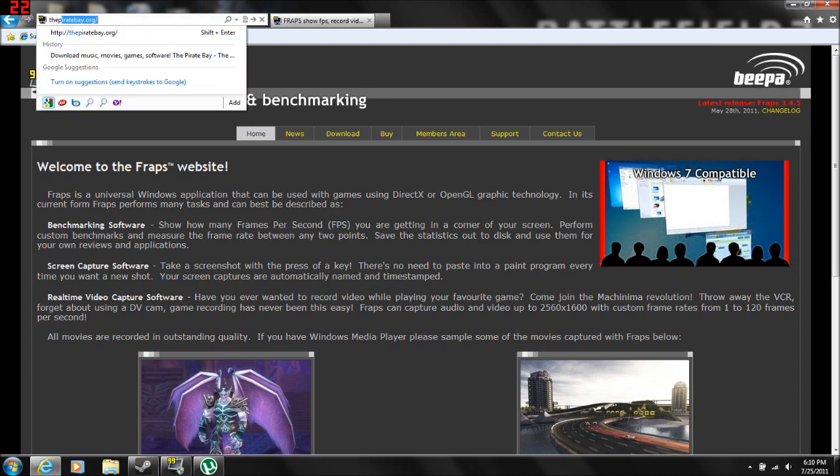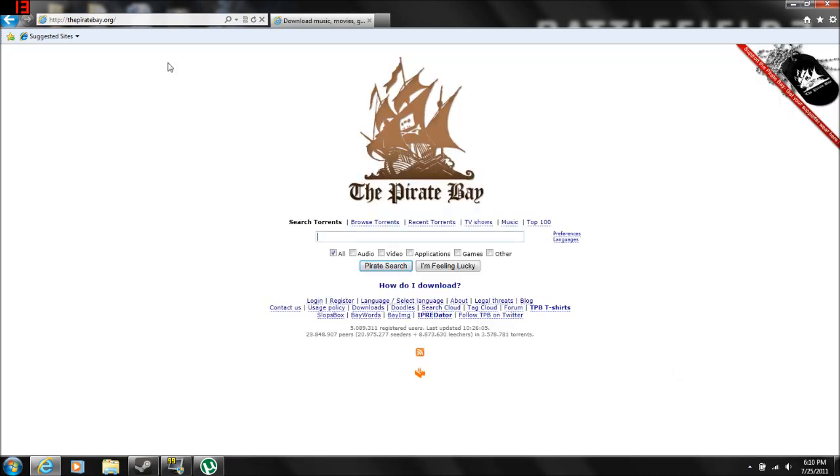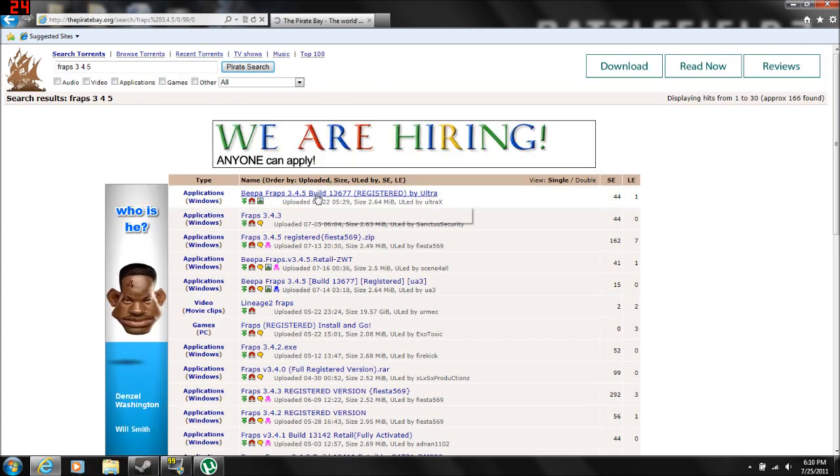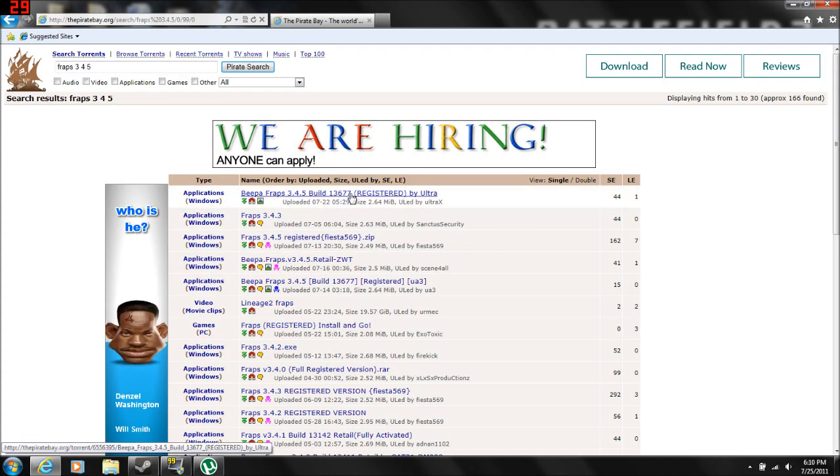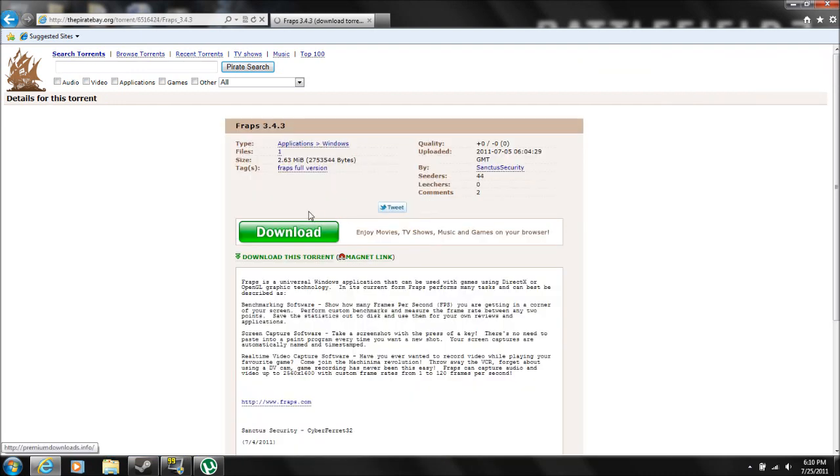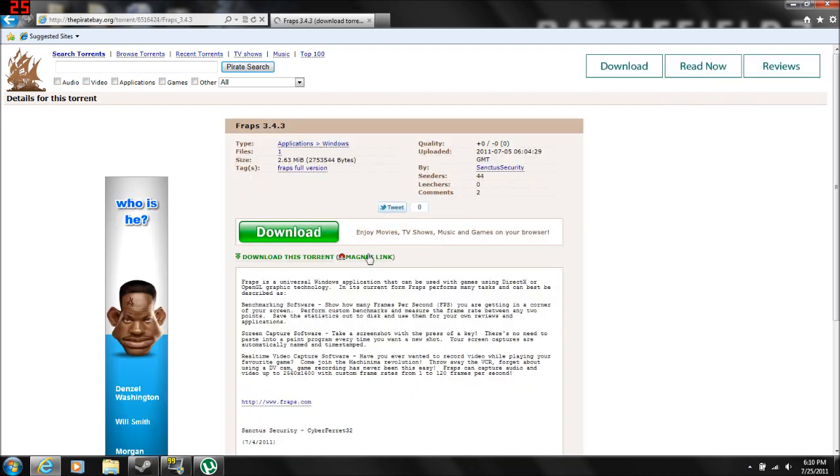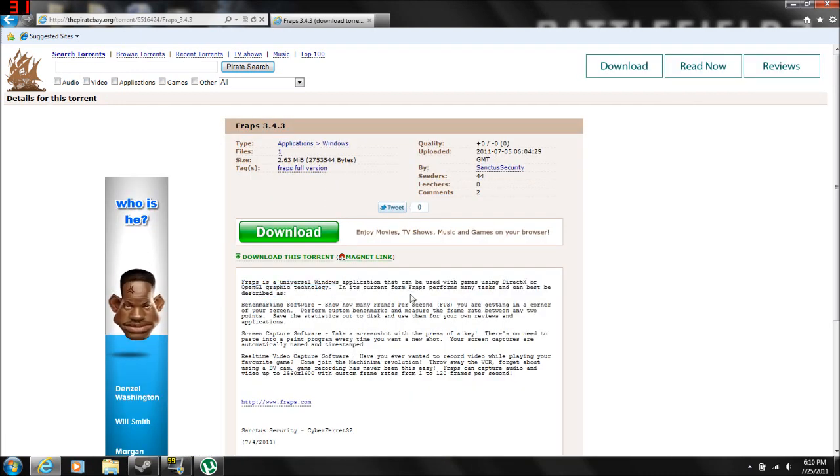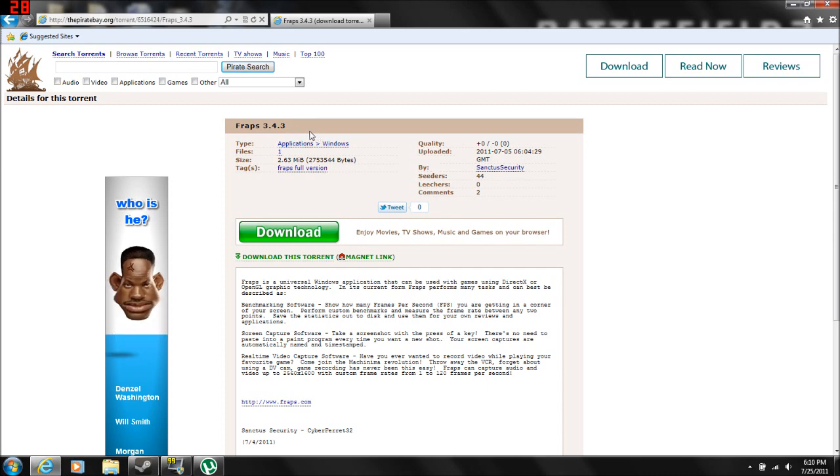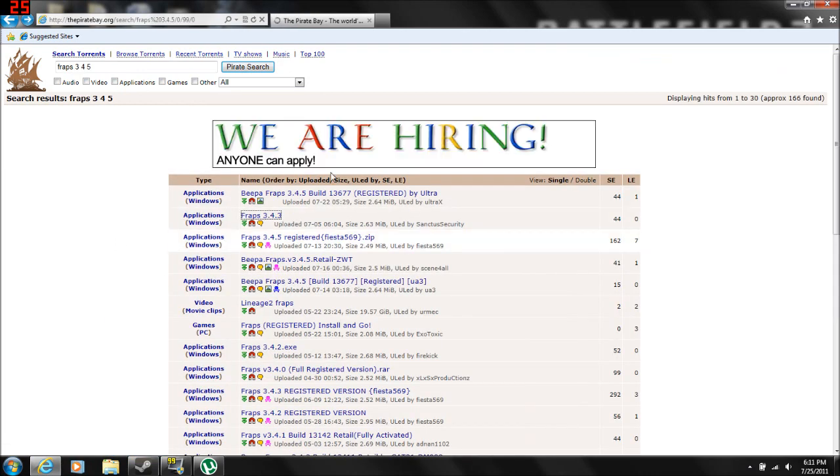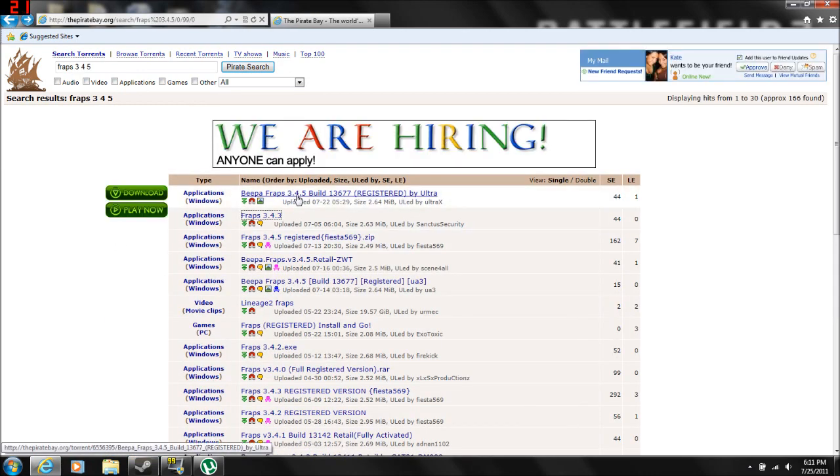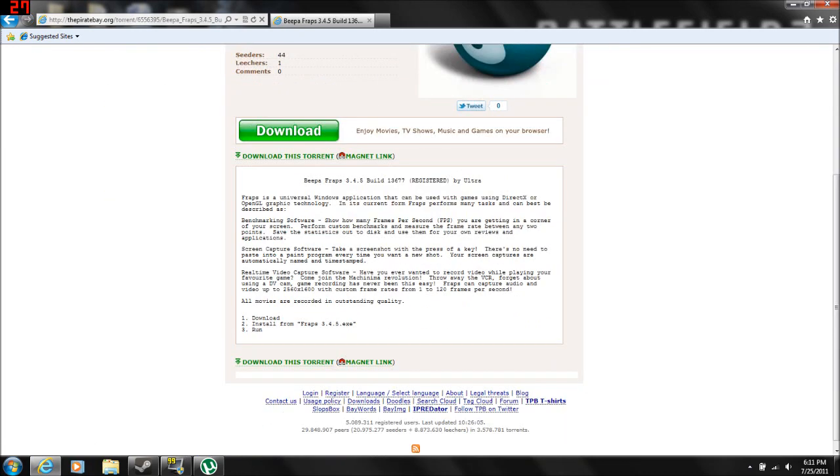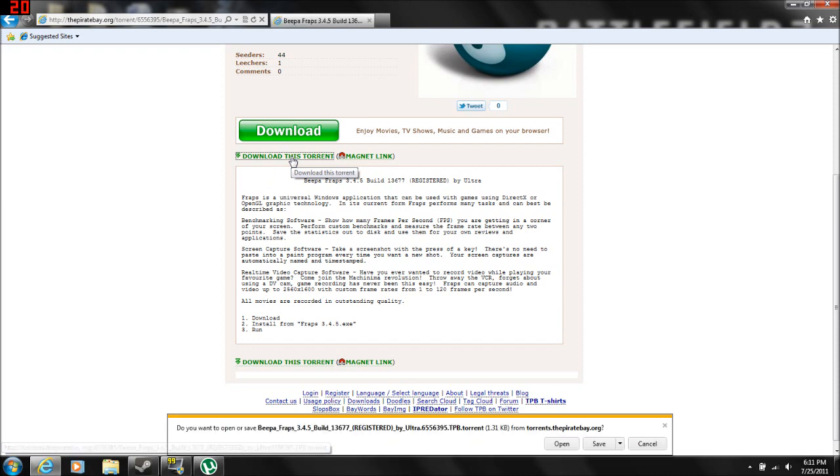So then you go to the Pirate Bay. You need to search Fraps 3.4.5. And you want to make sure it's registered. Like this one for instance, it's not registered, it doesn't say it's registered, you don't want it. Plus it's not even the newest version anyways. So this is the newest version, it's registered, we're all happy. You don't want to go to this download thing, you want to download this torrent, the magnet link. Just click open.